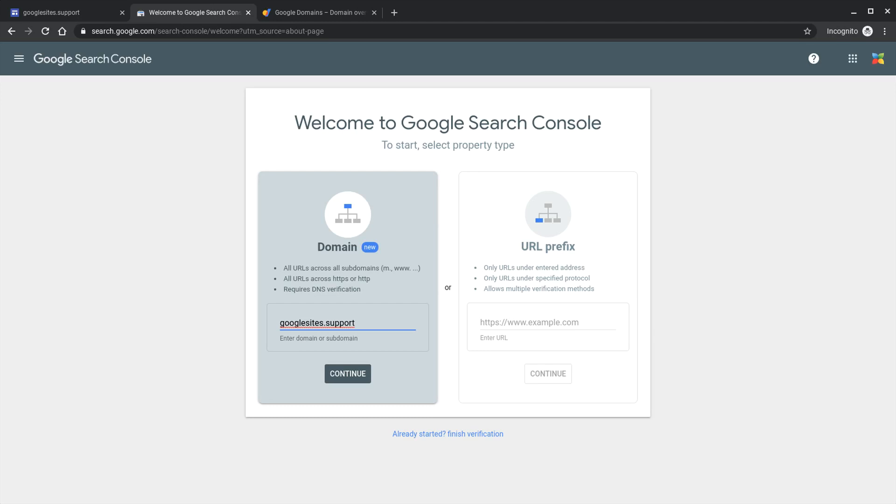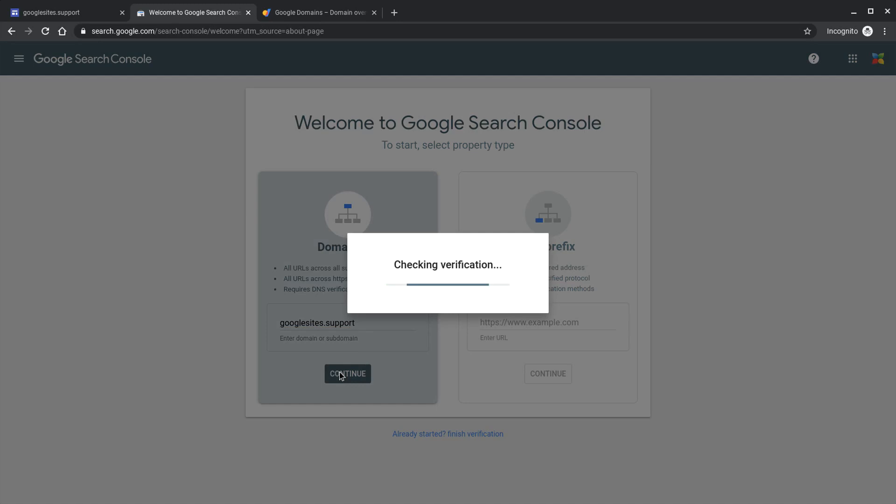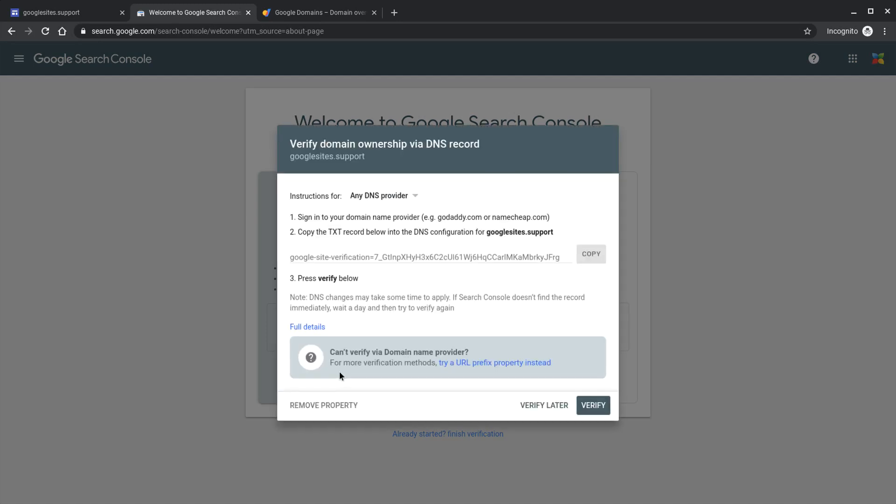If you've already added domains in the past then you just need to add a property. Once you've entered your domain use the continue button. This will check for verification.